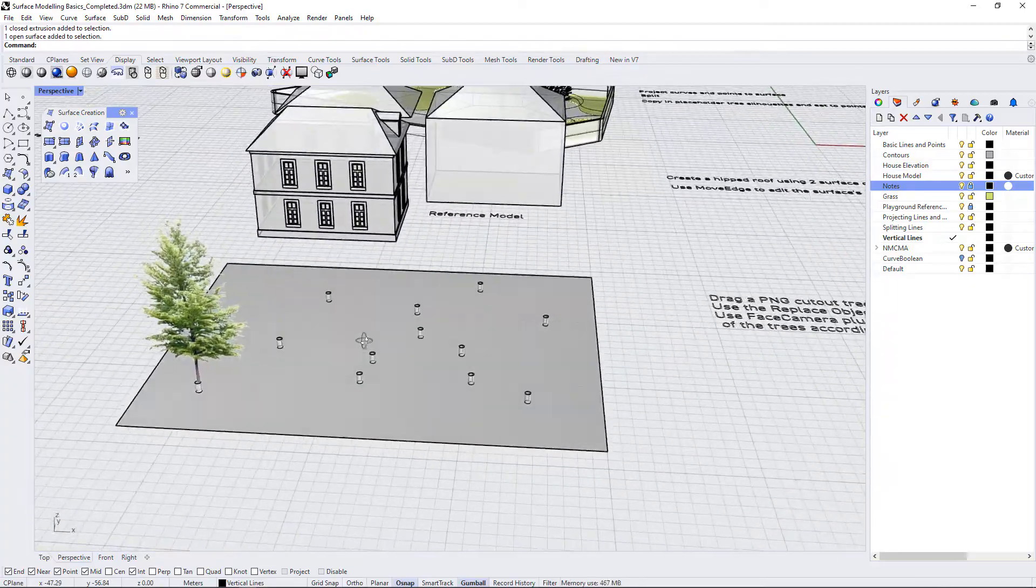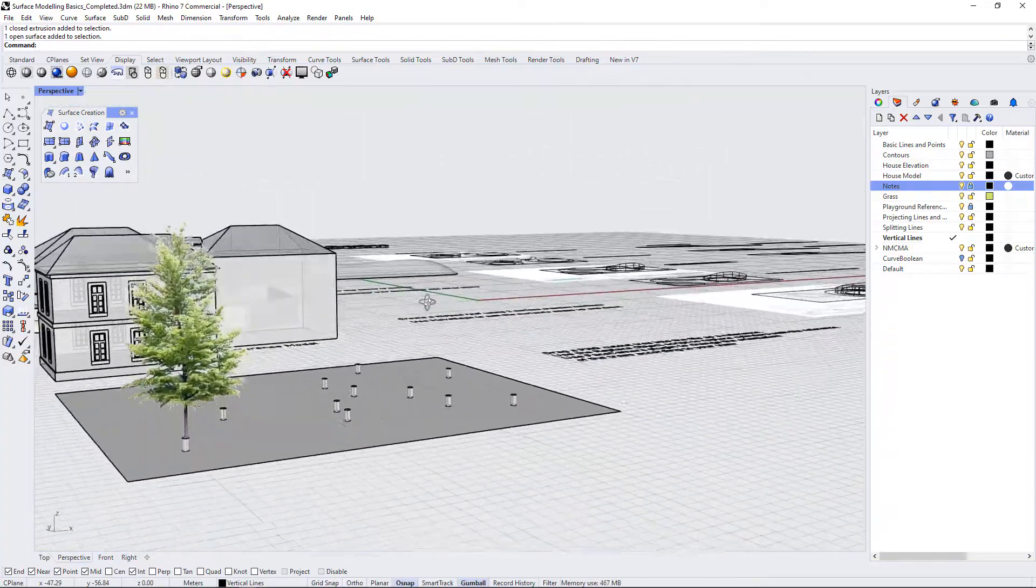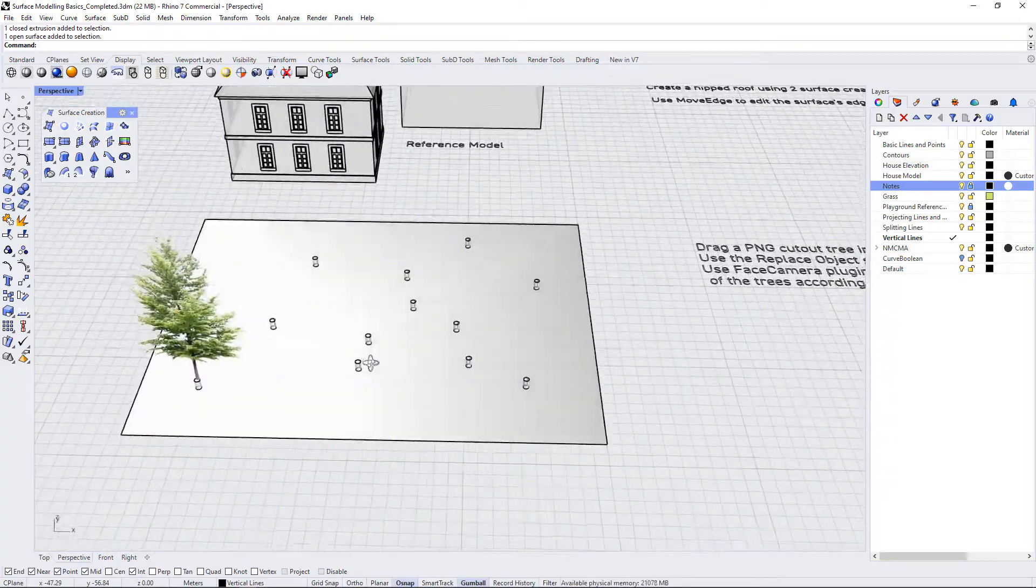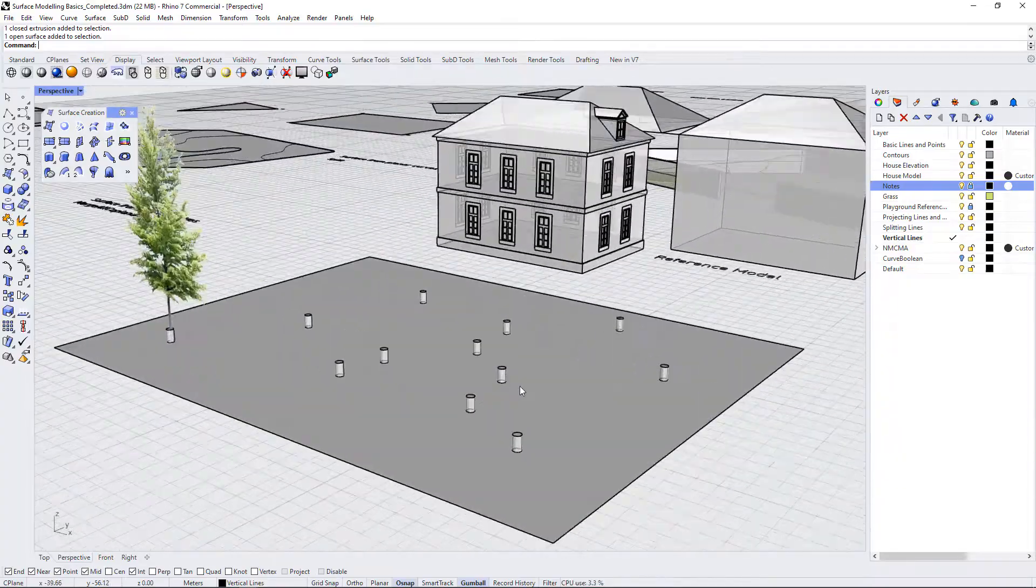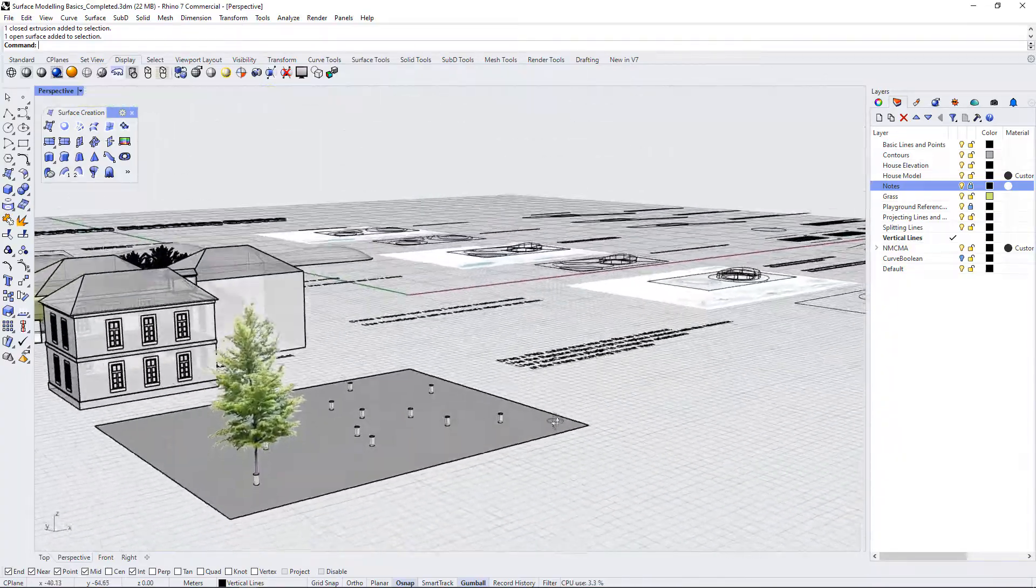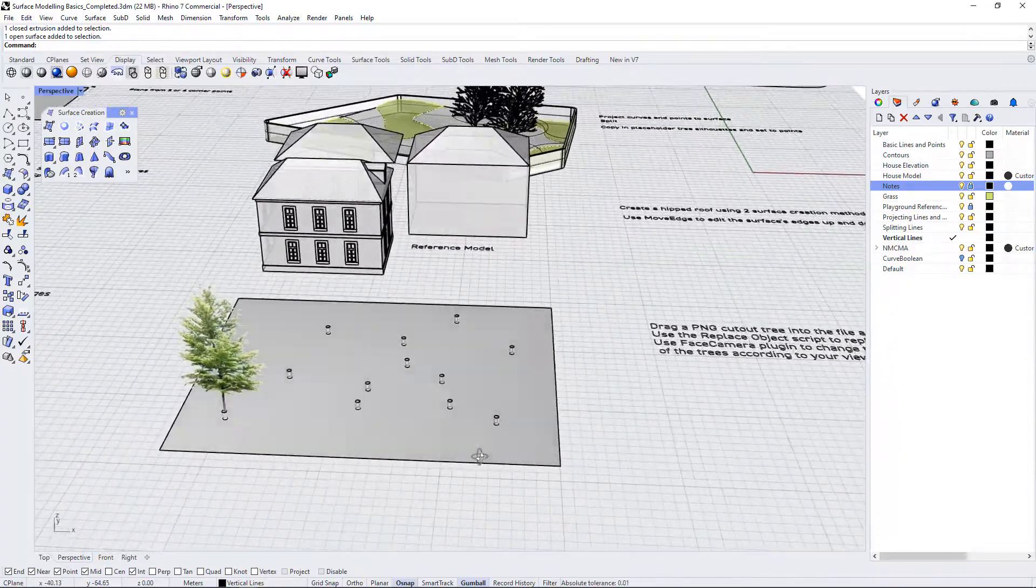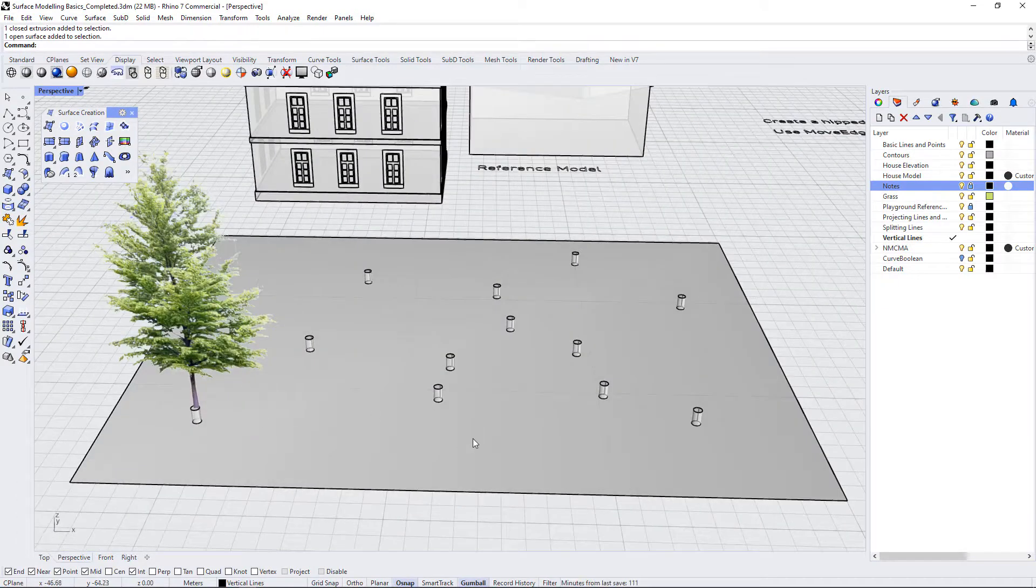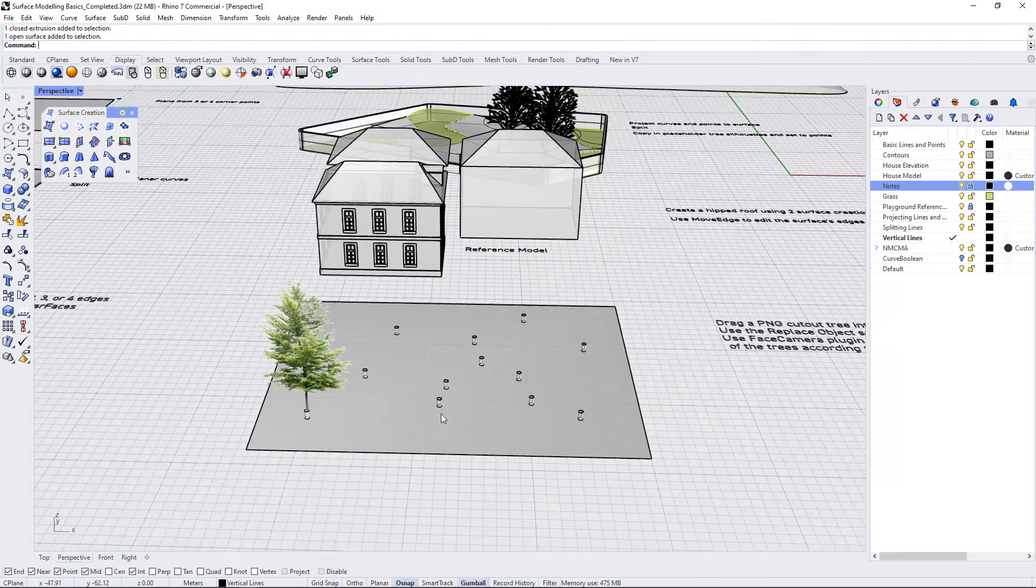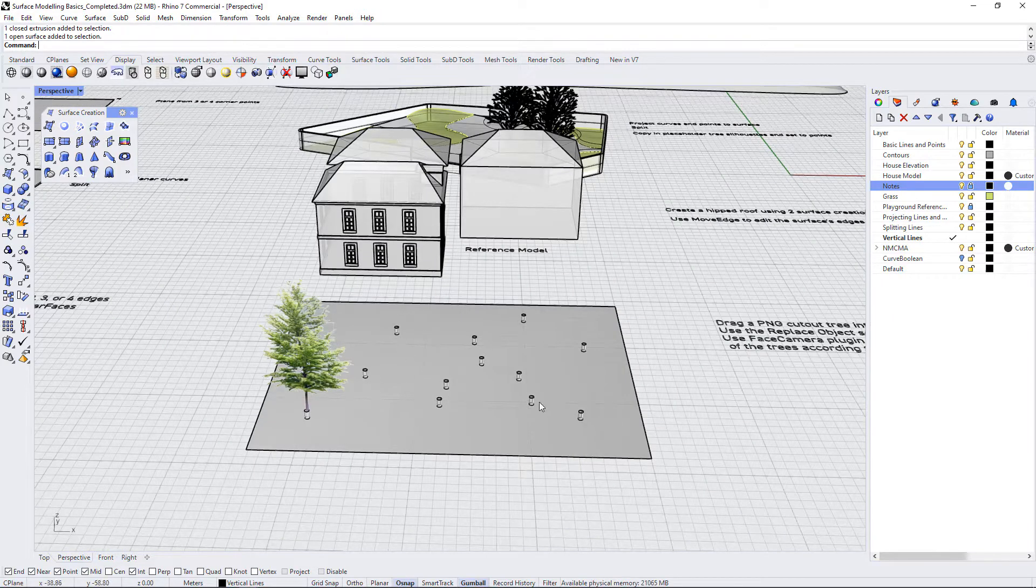It takes a little bit of getting used to these commands but they can be really helpful as we're modeling to increase our efficiency and reduce the amount of copying and pasting that we're doing on a site, especially if you have a really large site with a lot of trees and you don't want to have to copy and paste every tree individually on the site.